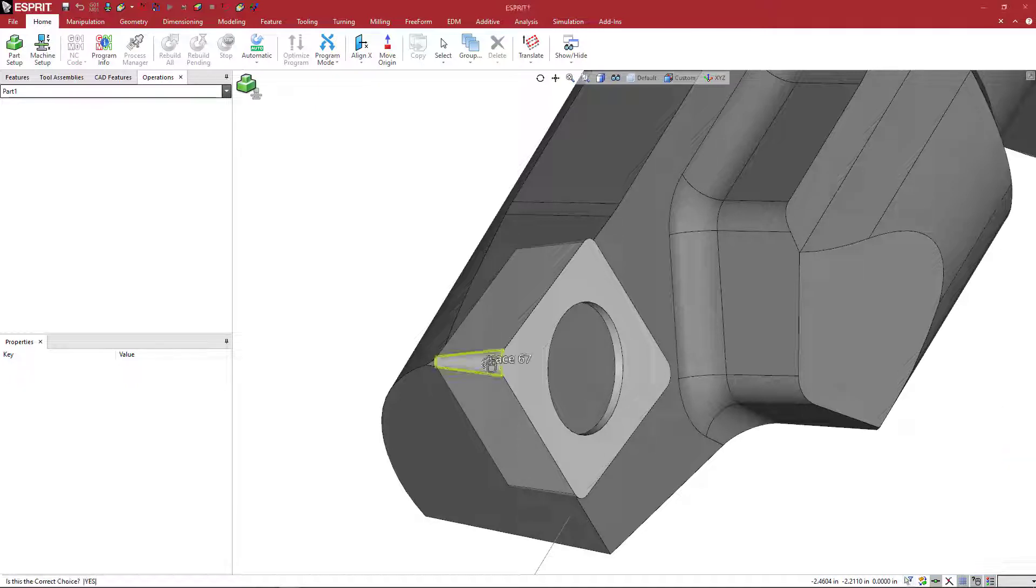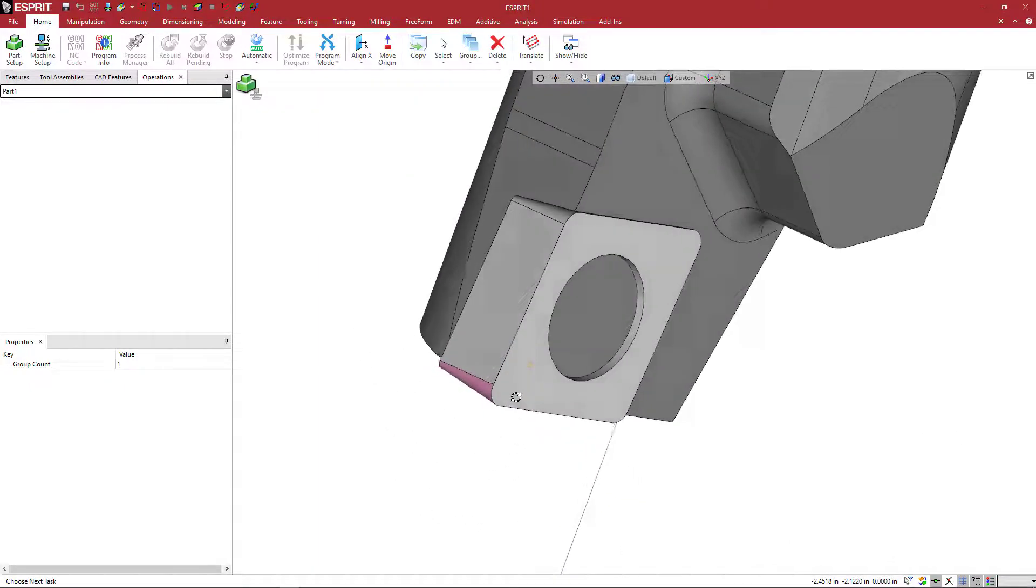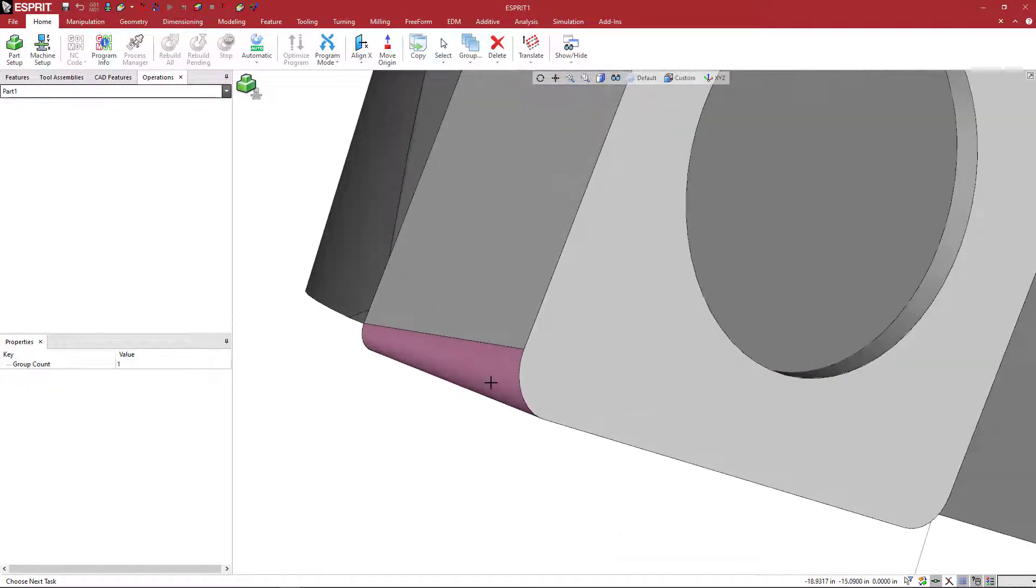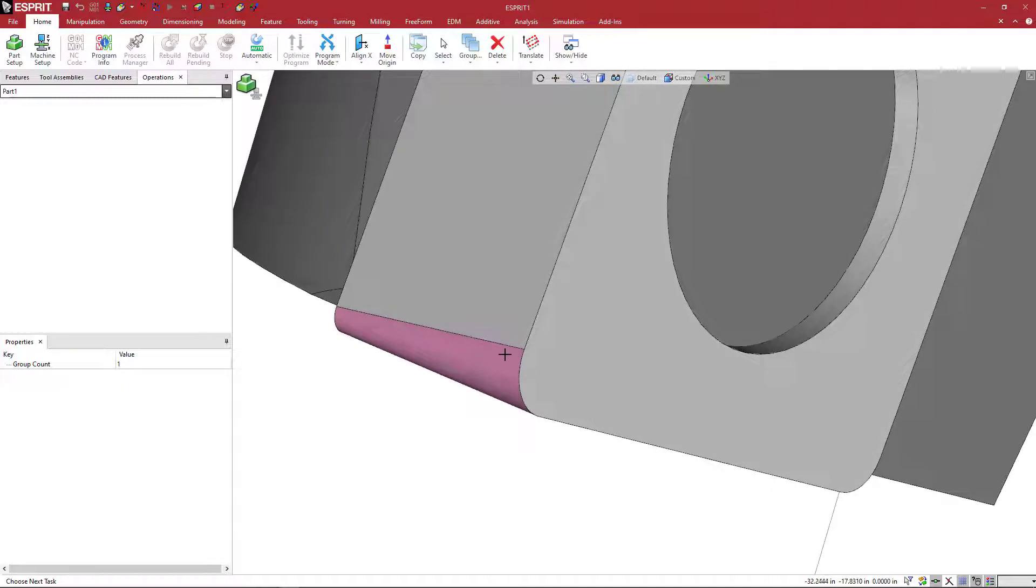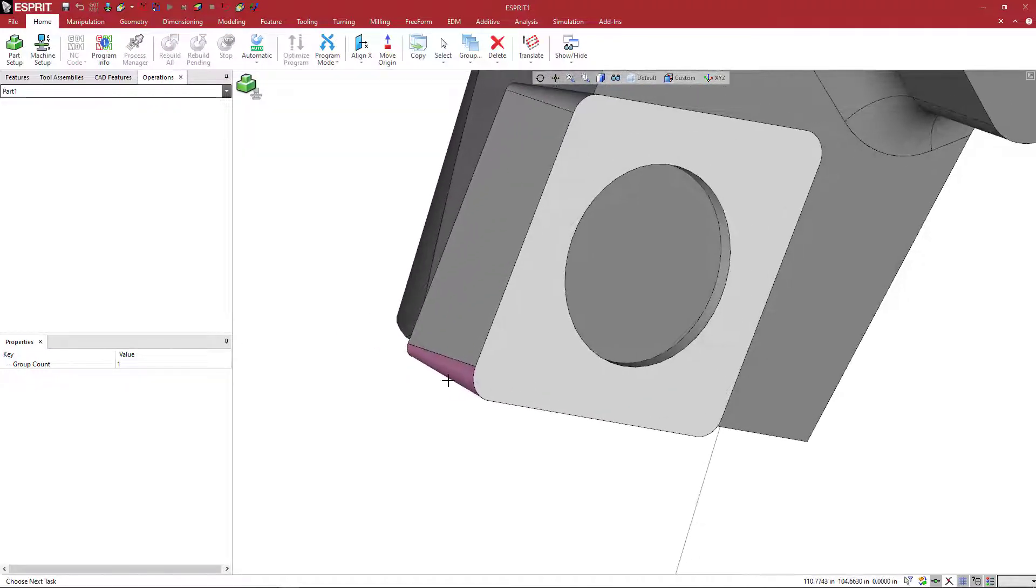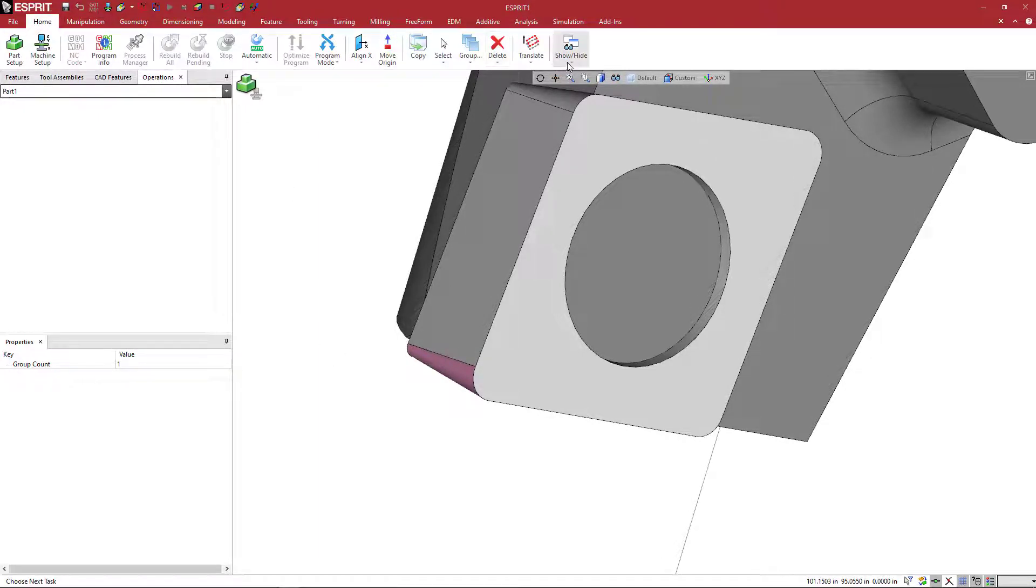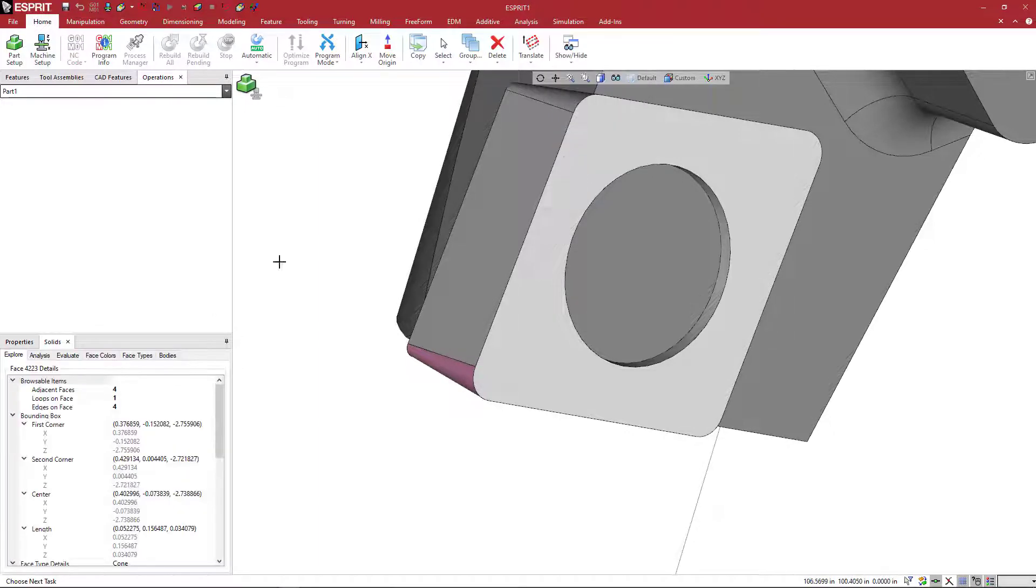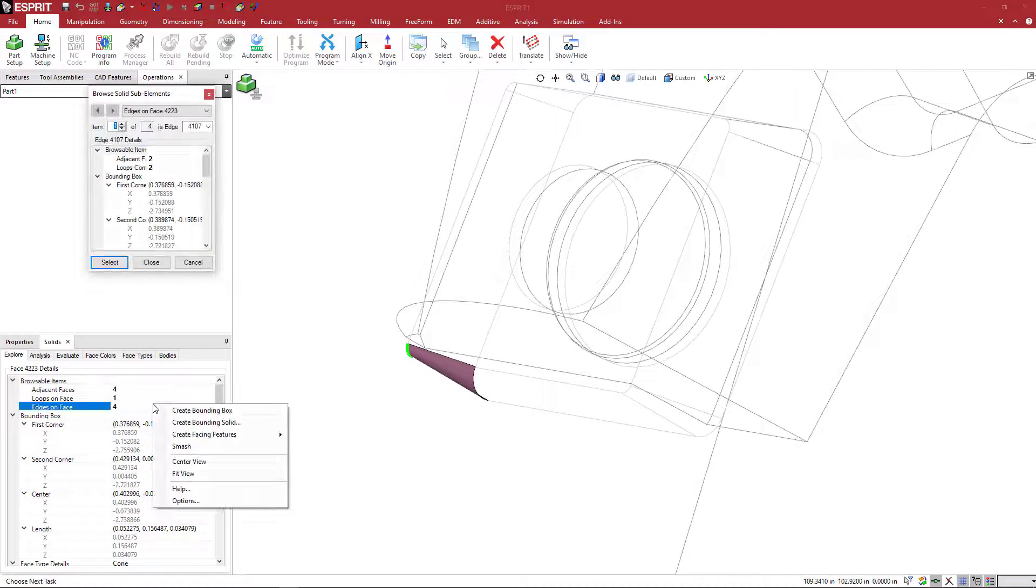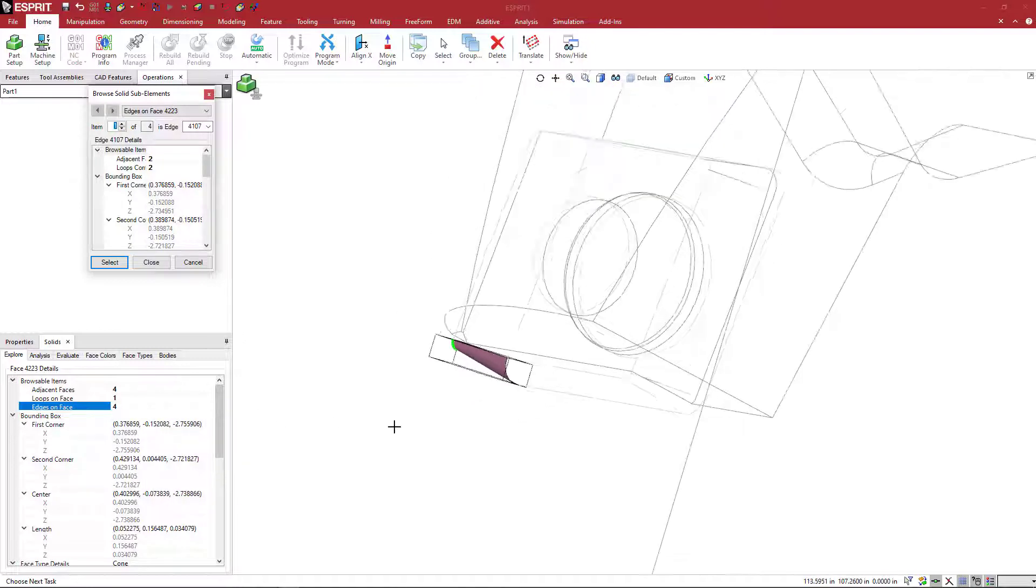And then what we want to do is we want to just grab this little face that defines the corner radius, the lead corner radius that is the cutting portion of that insert. And we want to come to home, go to show hide, and then turn on our solids tab and make sure that this is on. And in here, you can right click. And when you right click, you should get this menu.